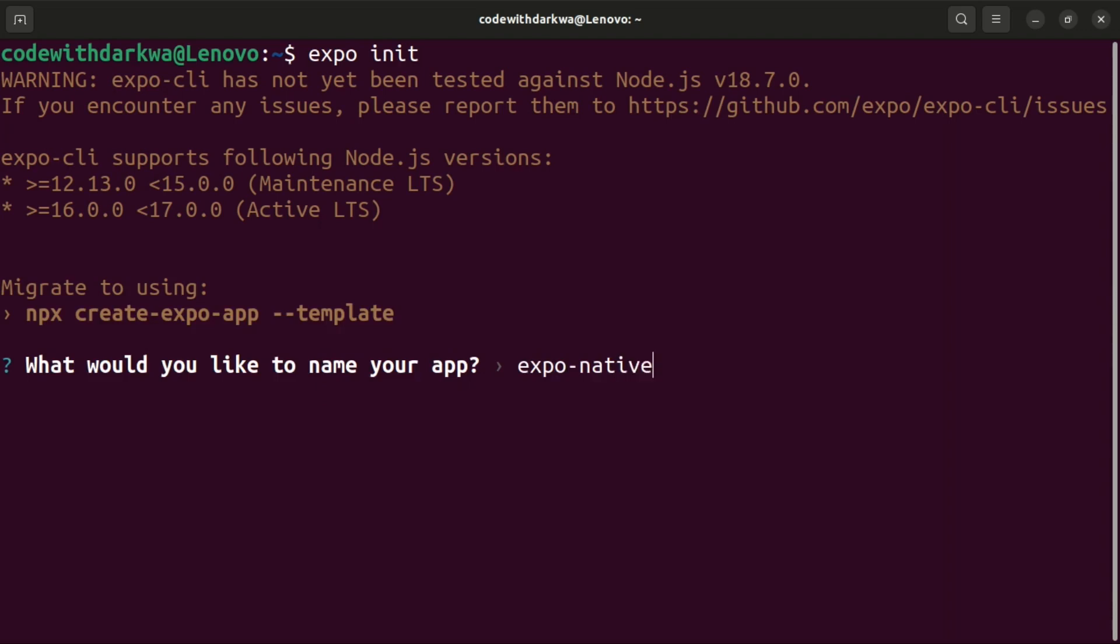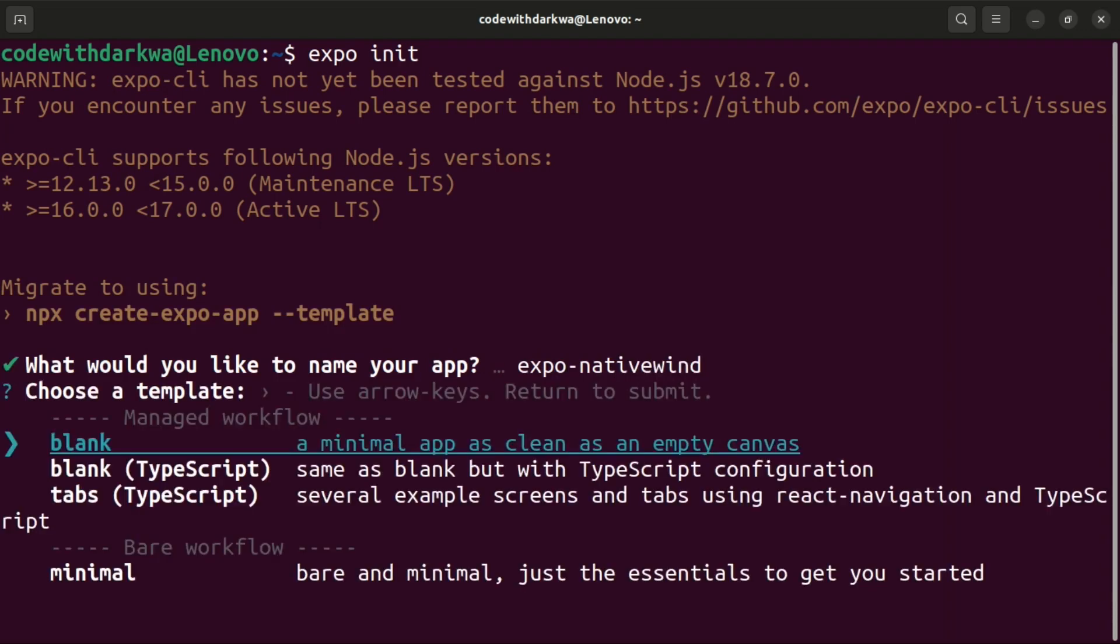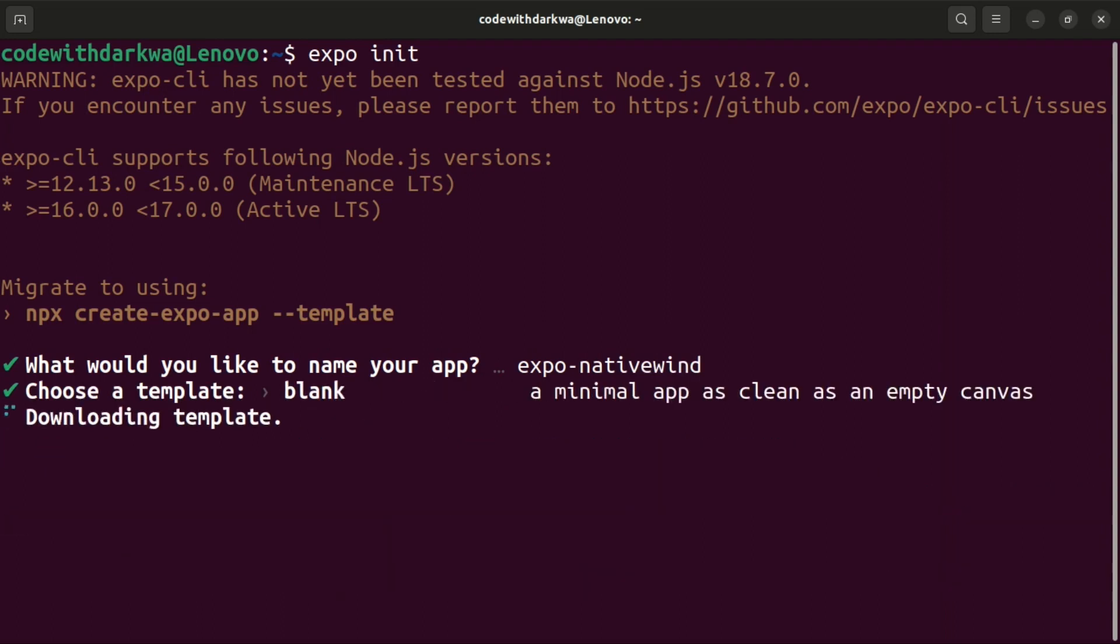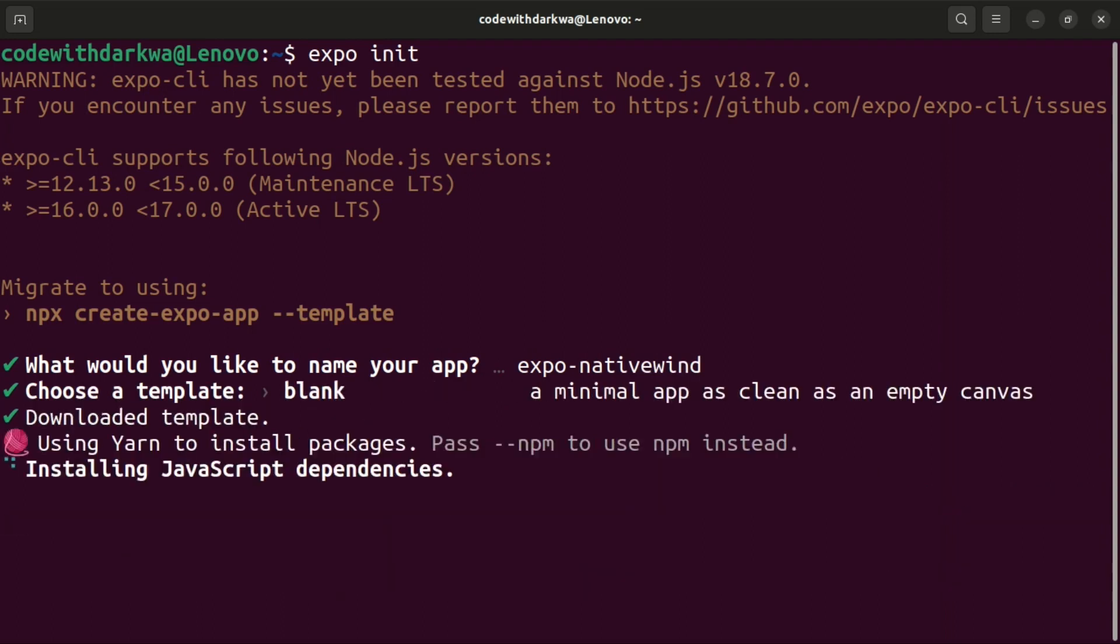It will start downloading the template and also install some JavaScript dependencies as well. Let's wait for a while.